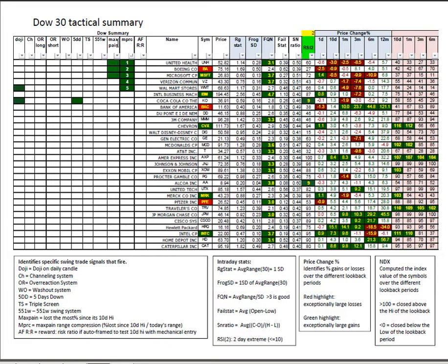Very few signals inside the Dow 30 tactical. Quite a few positive frog quality numbers. IBM looks interesting here with a 4.7 frog.